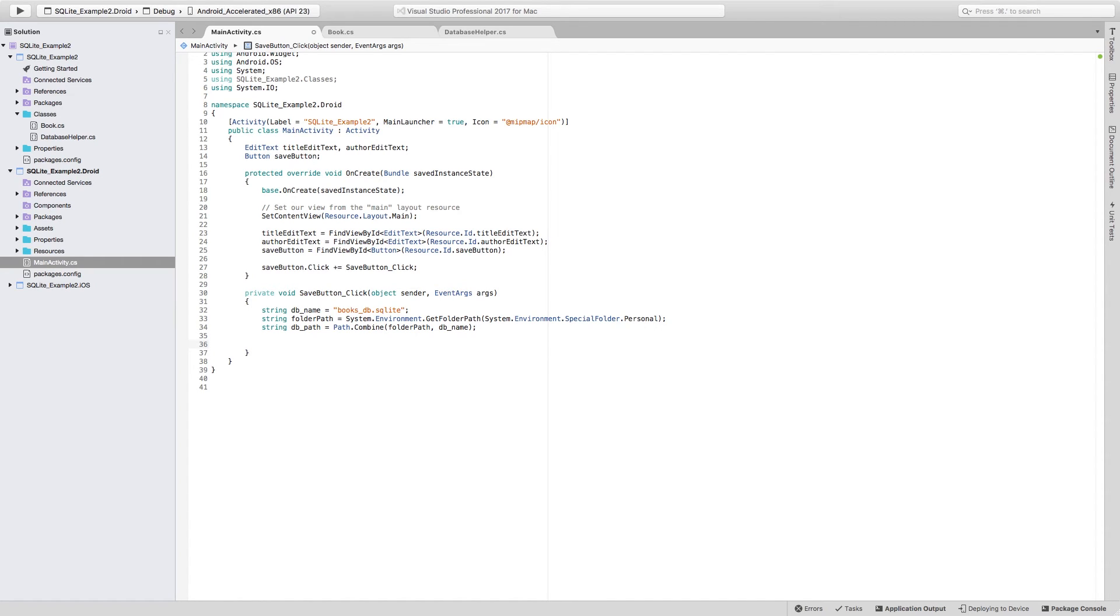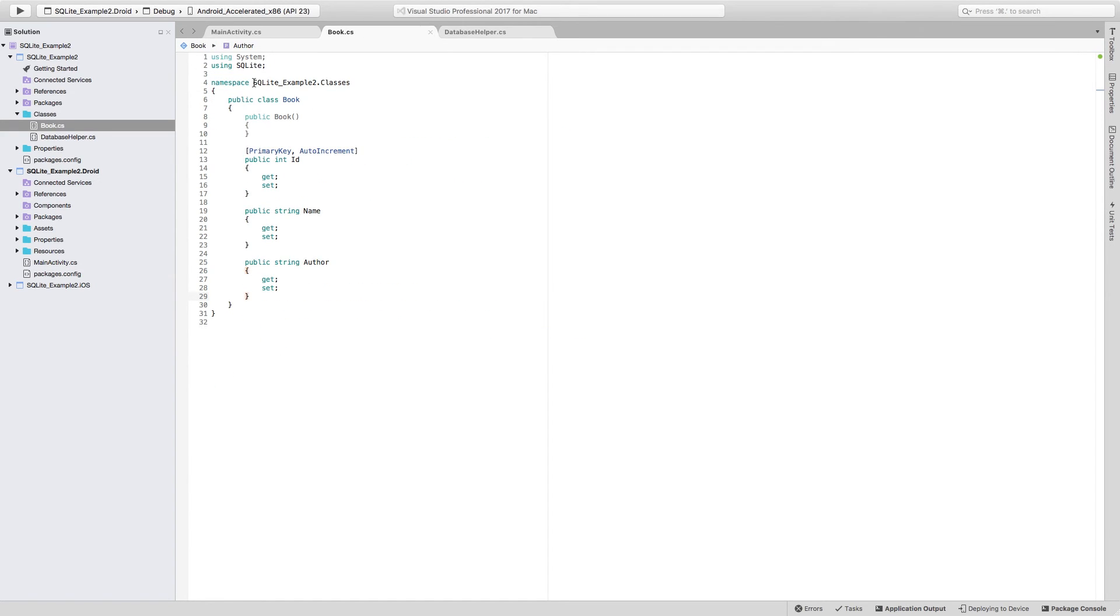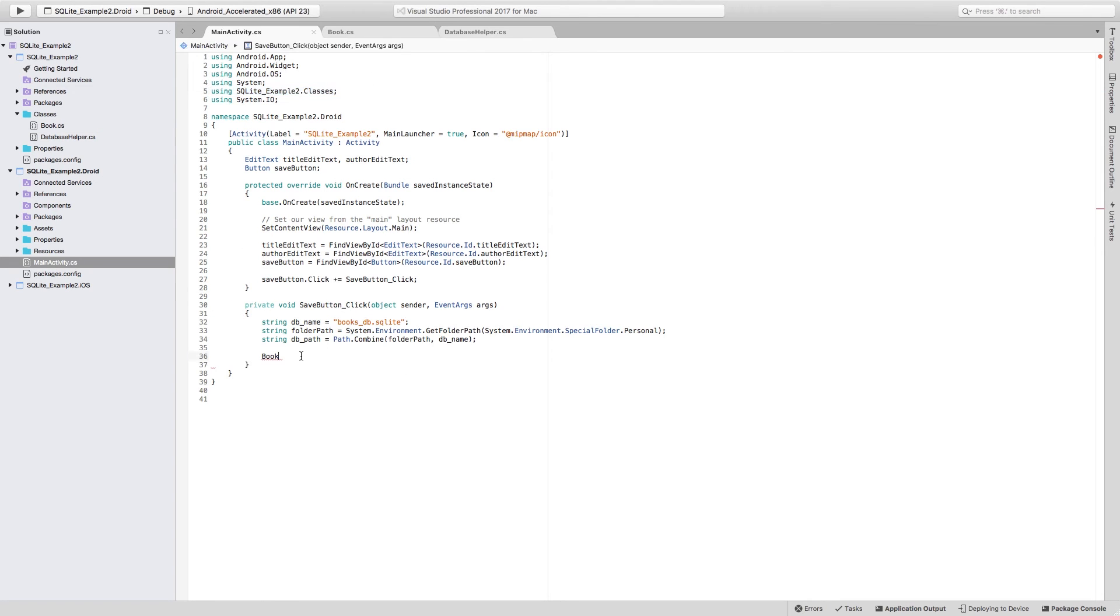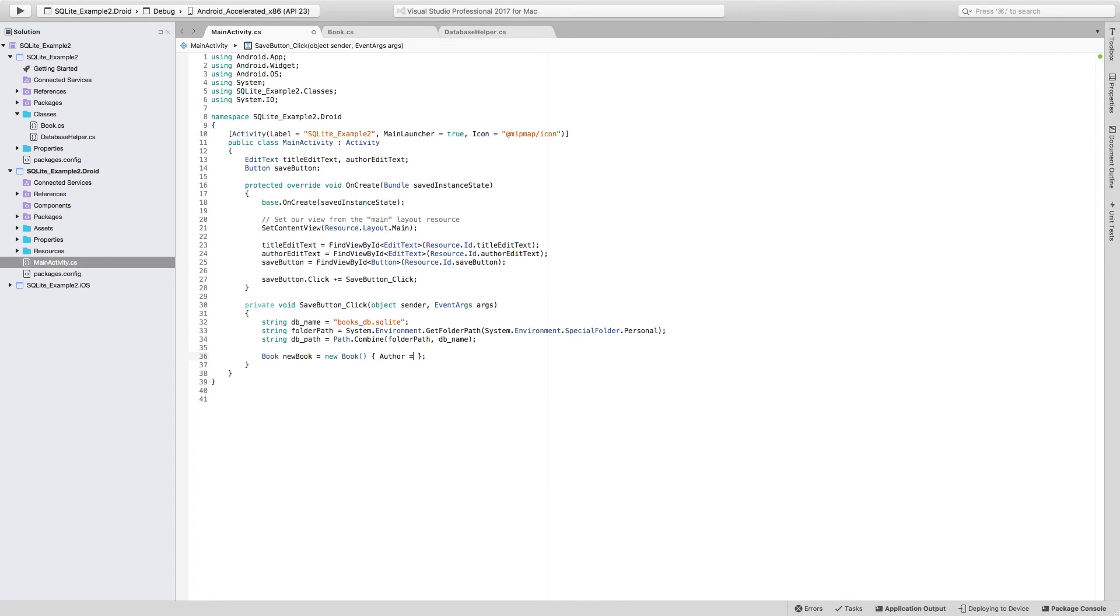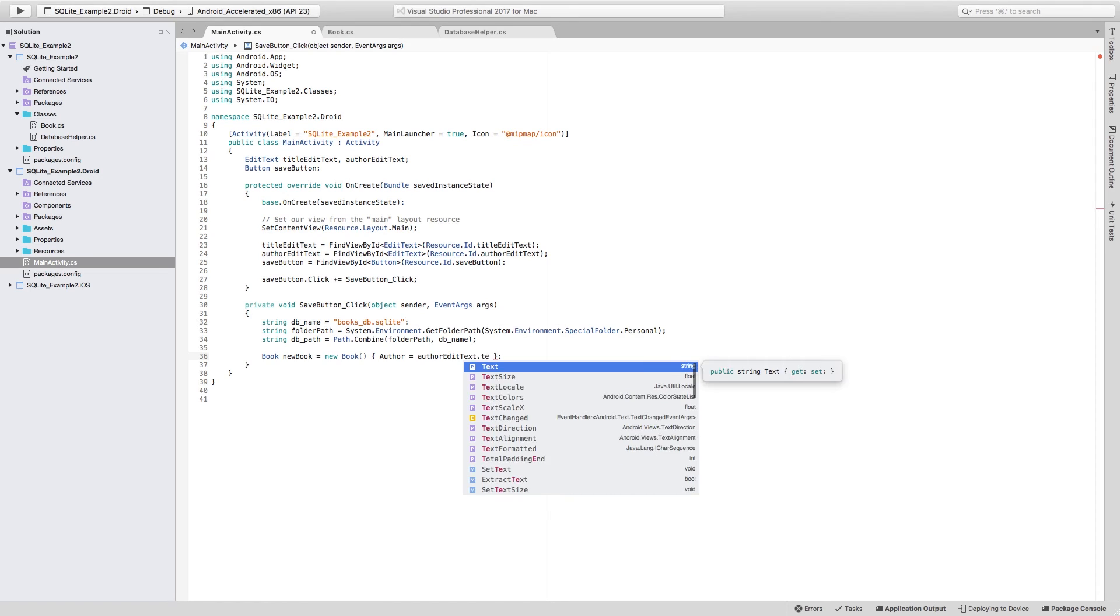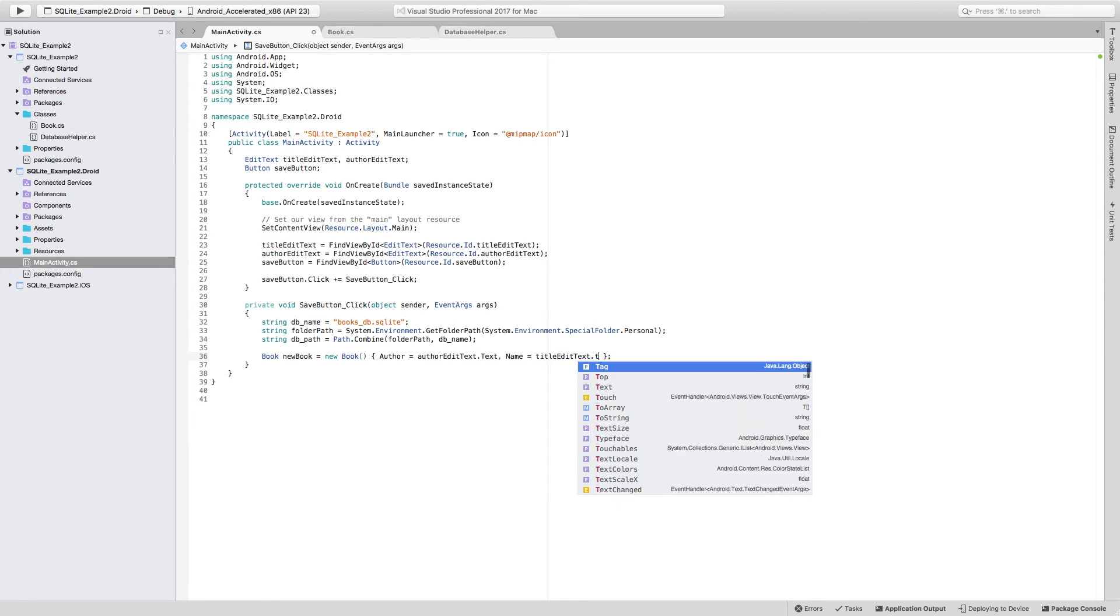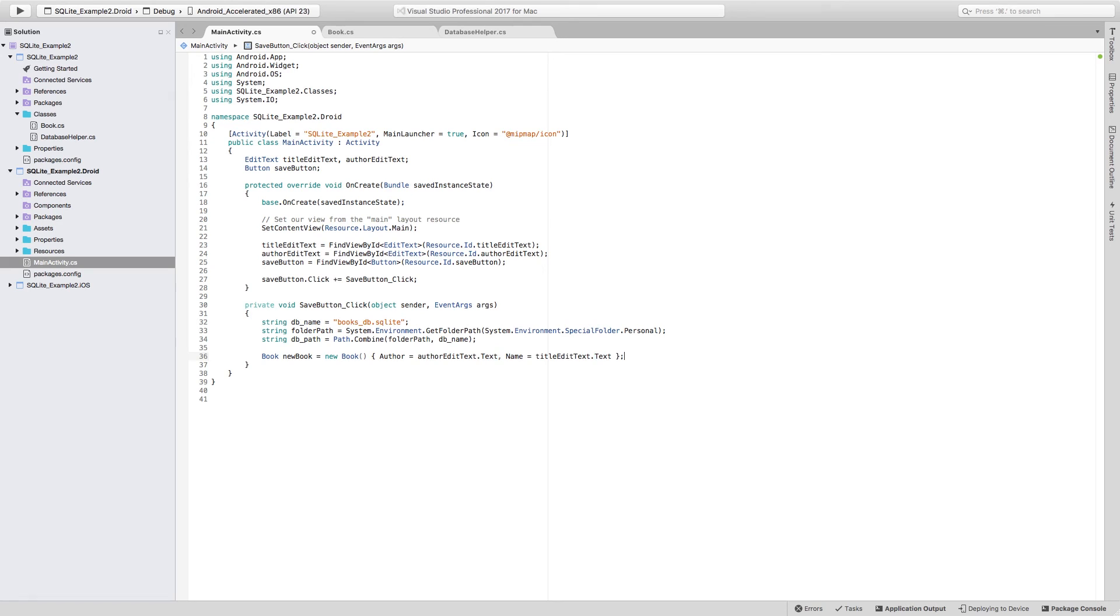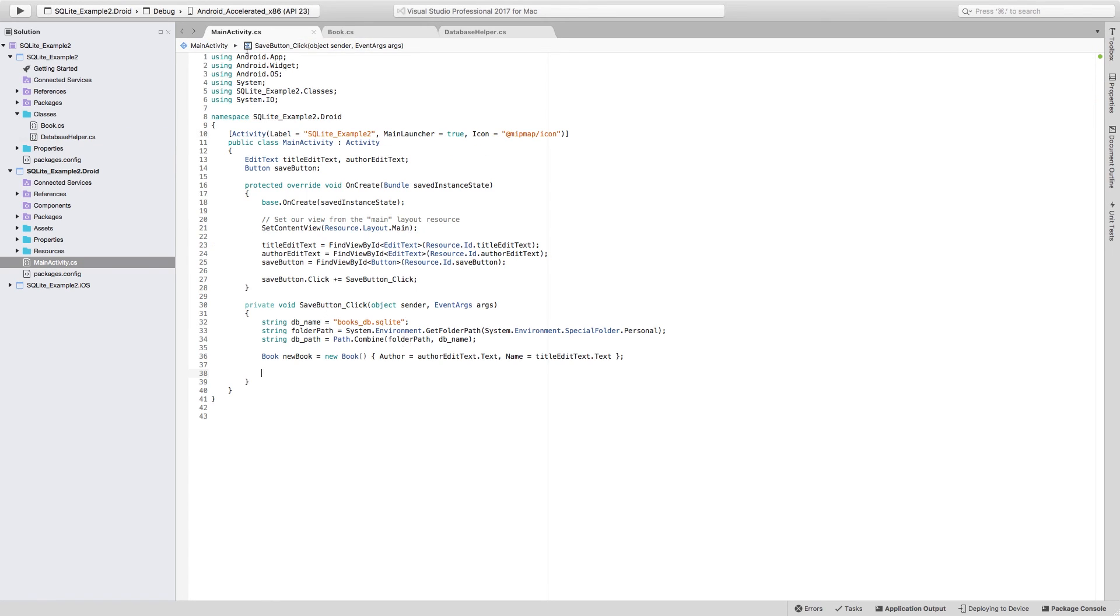Now, the next thing that we have to do is create the book that we're going to be inserting. So let's just create a new book. To be able to use the book class, you have to add a using statement to SQLite whatever the name of your project is.classes, which is the folder where at least I added the class. I am going to call the object new book, and it's going to be equal to a new book that at the beginning is going to have its author set to whatever is in the author edit text.text, and its name to whatever is in the title edit text.text.